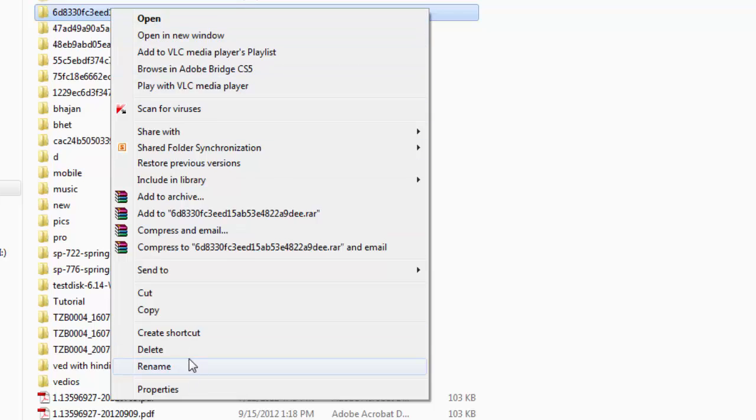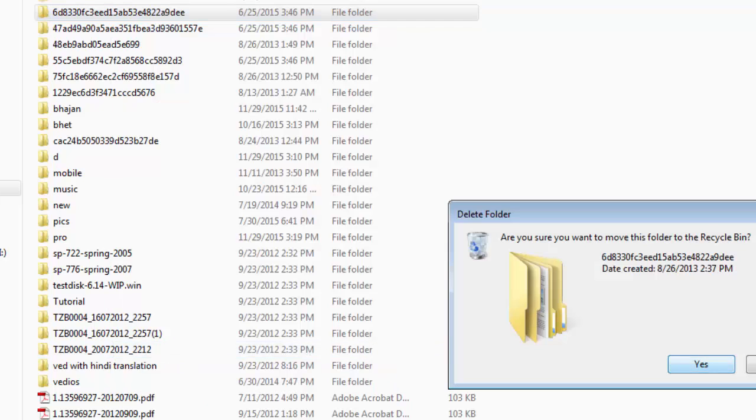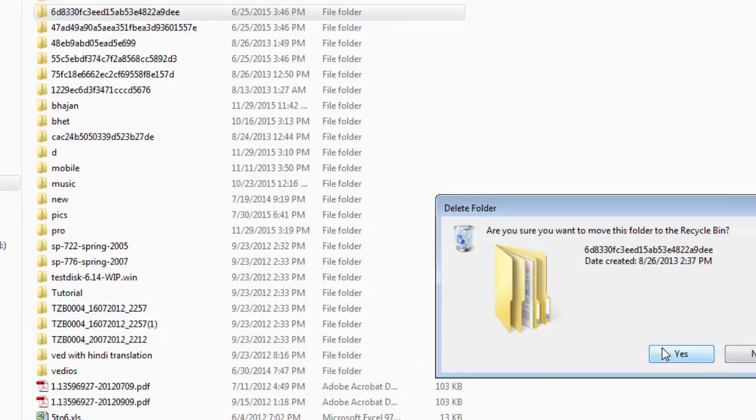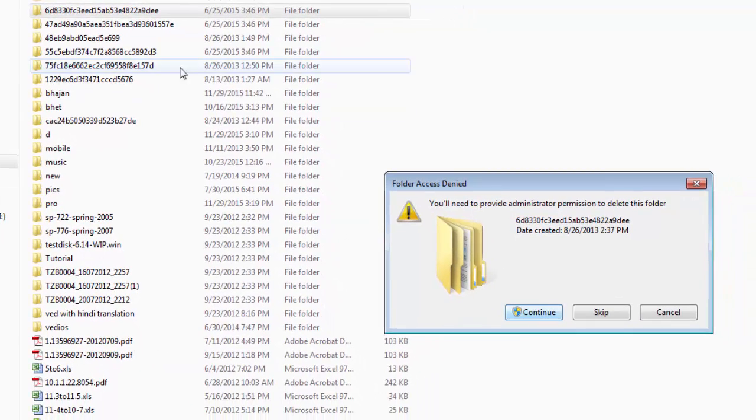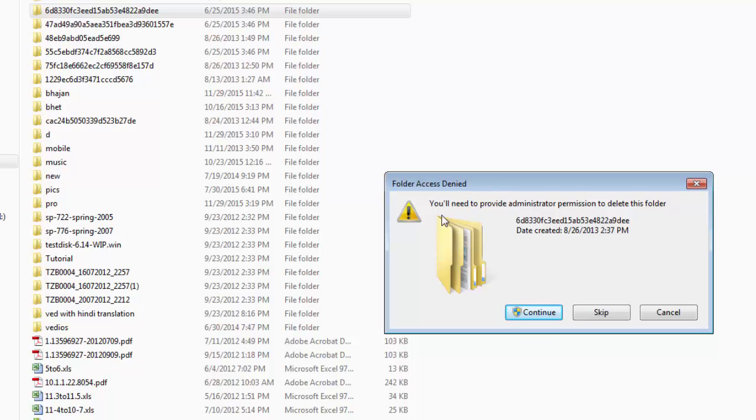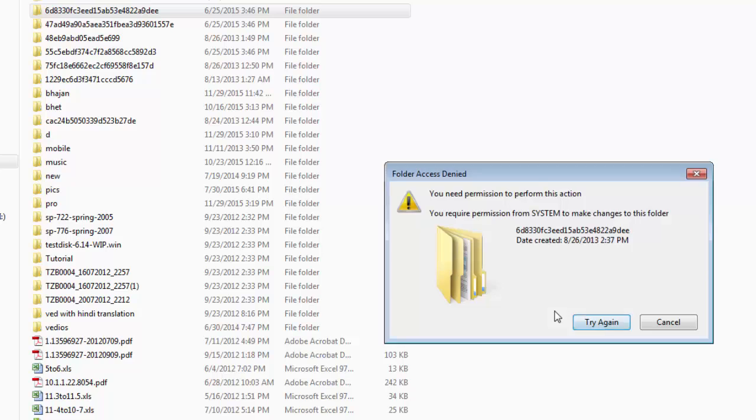Suppose you click on the file and try to delete it. Now you can see this prompt box. You will need to provide administrator permission to delete this folder. Try to continue.